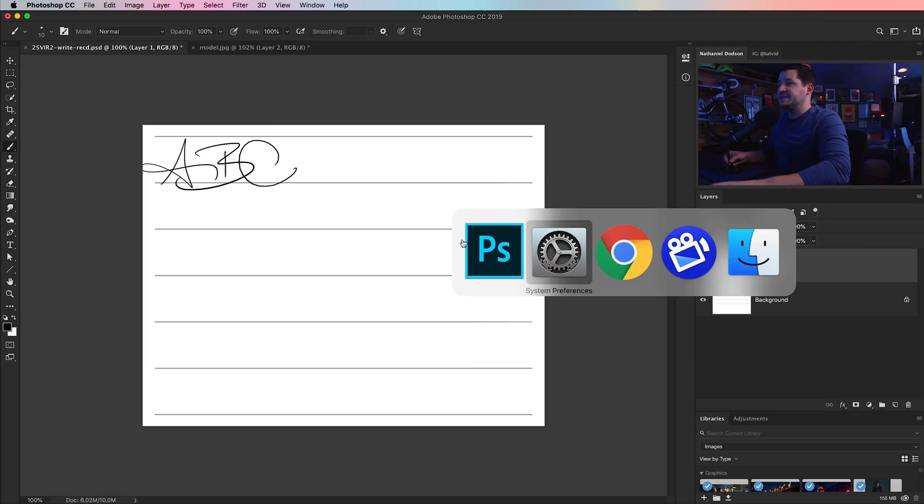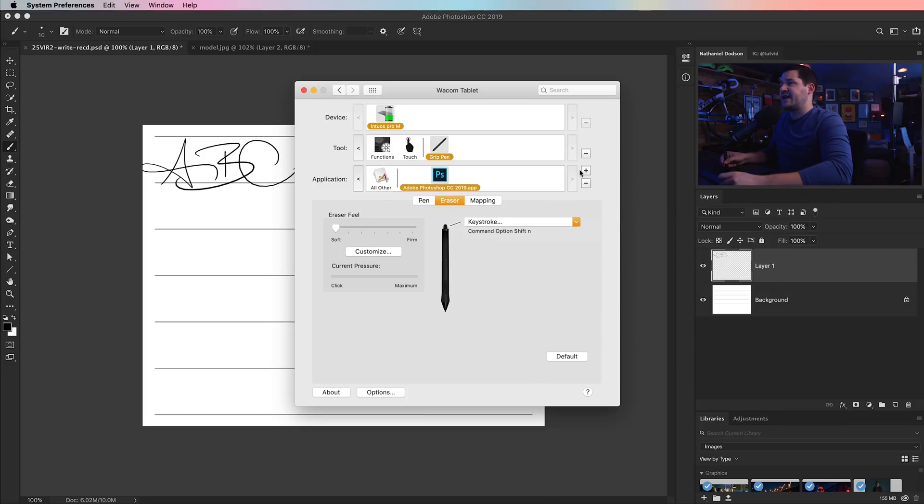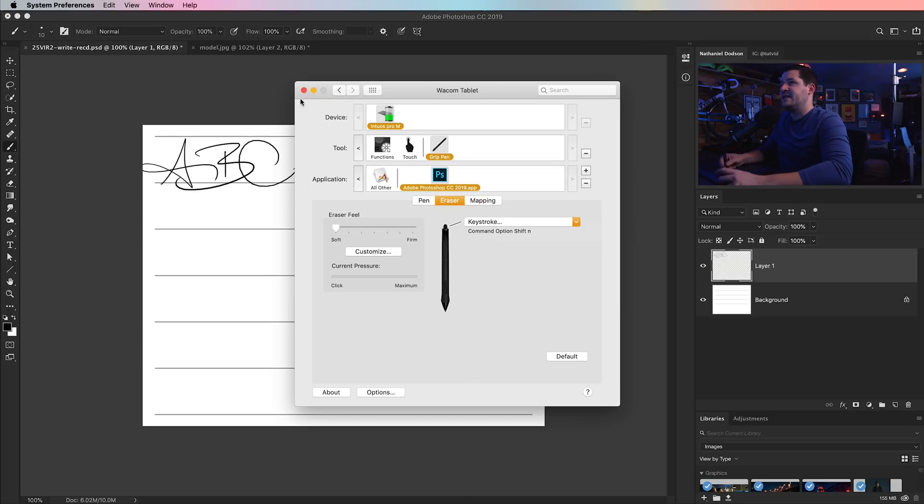So what I've done is say, hey, Wacom, when I flip over and tap the eraser, go ahead and do that. And I even specified, I added the application here. Said, look, even for Photoshop, yup, keystroke, Command, Shift, Option, N.